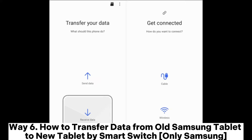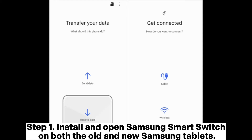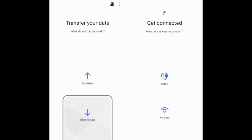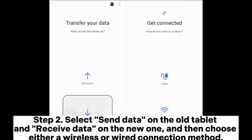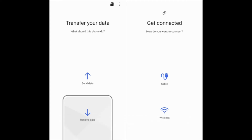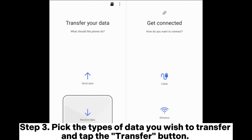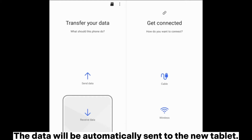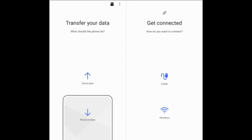Way 6: How to transfer data from old Samsung tablet to new tablet by Smart Switch (Samsung only). Step 1: Install and open Samsung Smart Switch on both the old and new Samsung tablets. Step 2: Select Send Data on the old tablet and Receive Data on the new one, then choose either a wireless or wired connection method. Step 3: Pick the types of data you wish to transfer and tap the Transfer button. The data will be automatically sent to the new tablet.